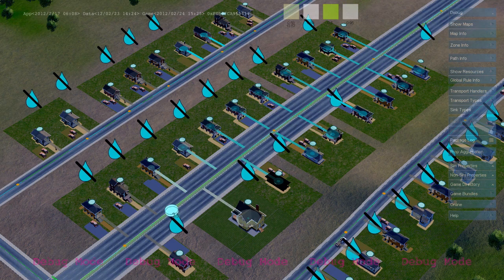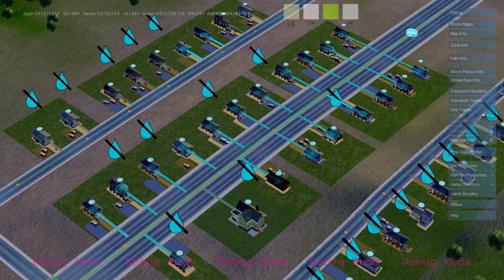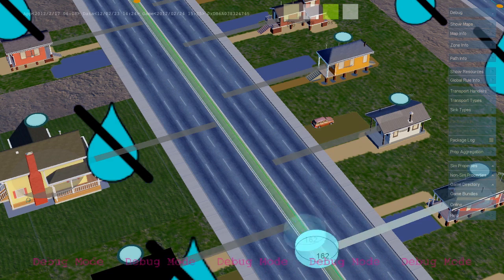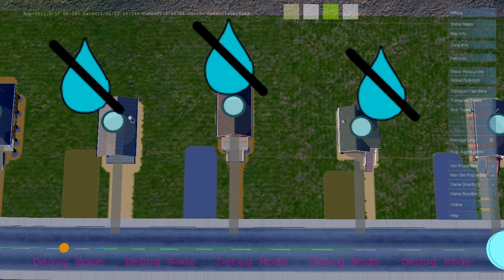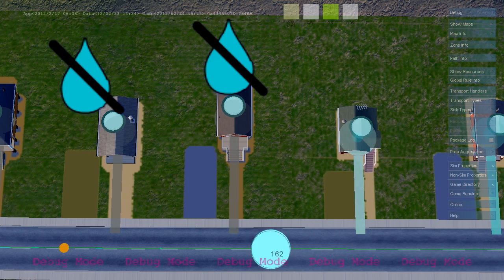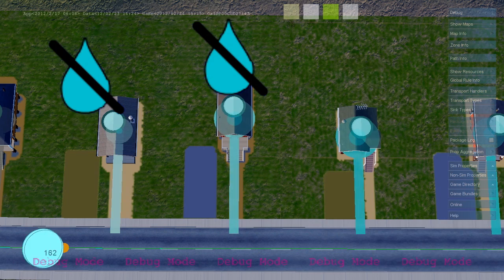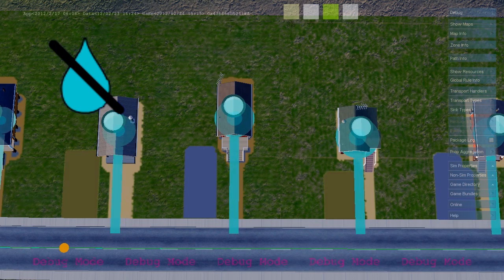Here's a whole bunch of houses getting their water for the day. The buildings periodically use water and need to be refreshed.